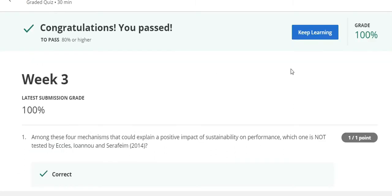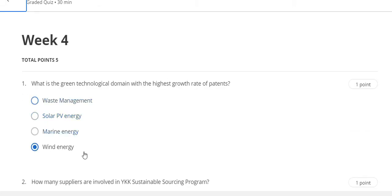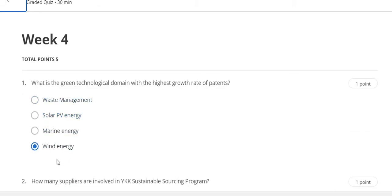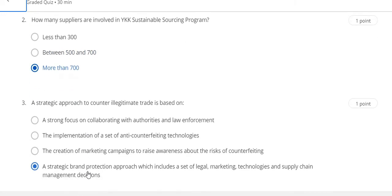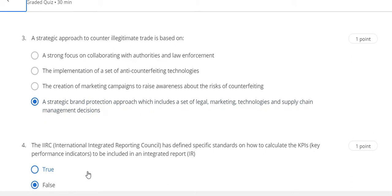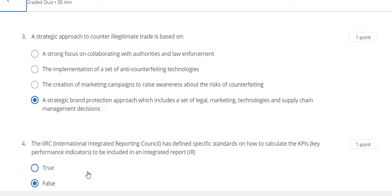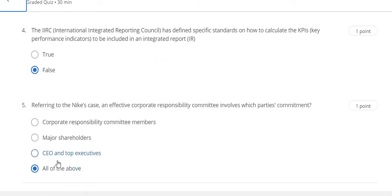Here is the hundred percent grade for Week 3. Now go to the Week 4 quiz solution. Question number one answer is wind energy, question number two answer is more than 700, question number three answer is D, question number four answer is false, and the last question number five answer is all of the above.